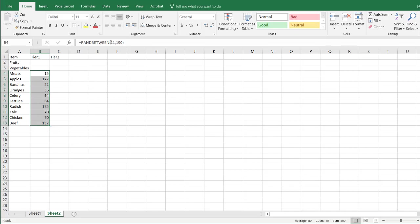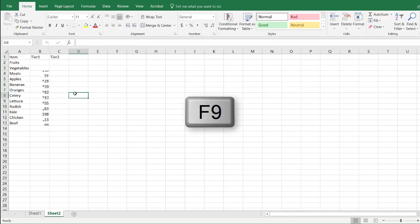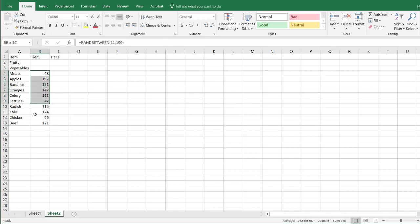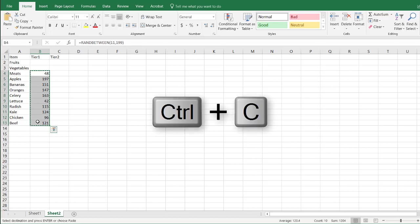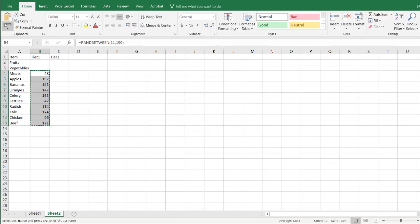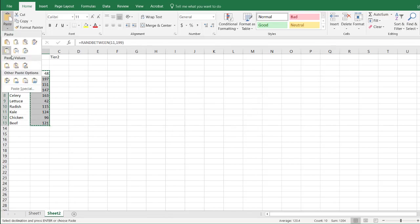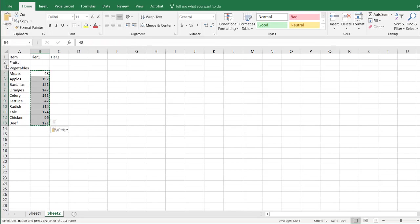This is a formula now. I don't want it to change anymore with this RandBetween function, because every time I press the F9 key, it's going to change. Let's make them static. CTRL-Z, CTRL-C to copy, and then we're just going to paste it as values, so we get rid of that formula.